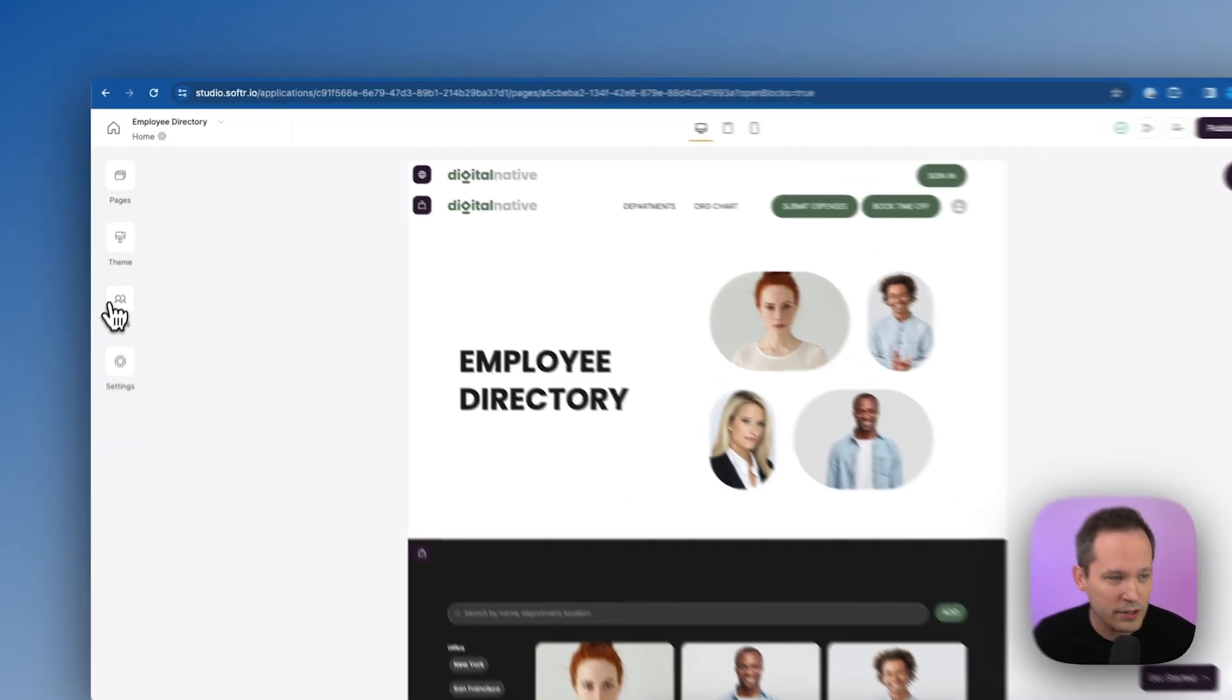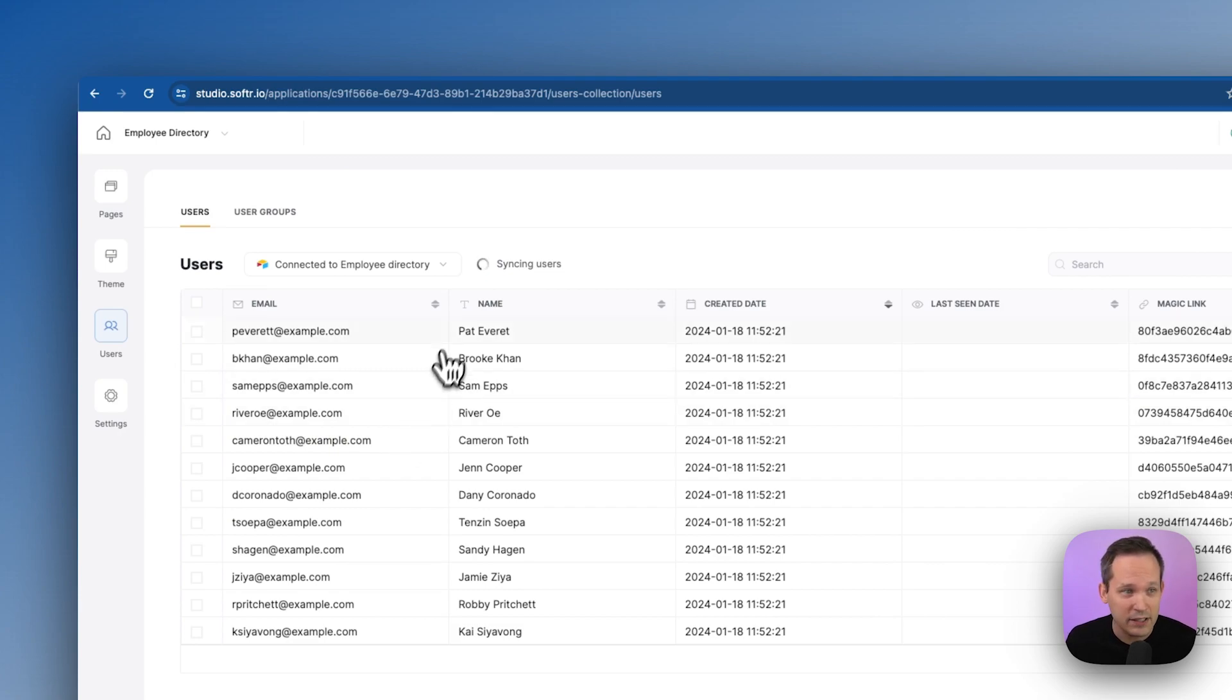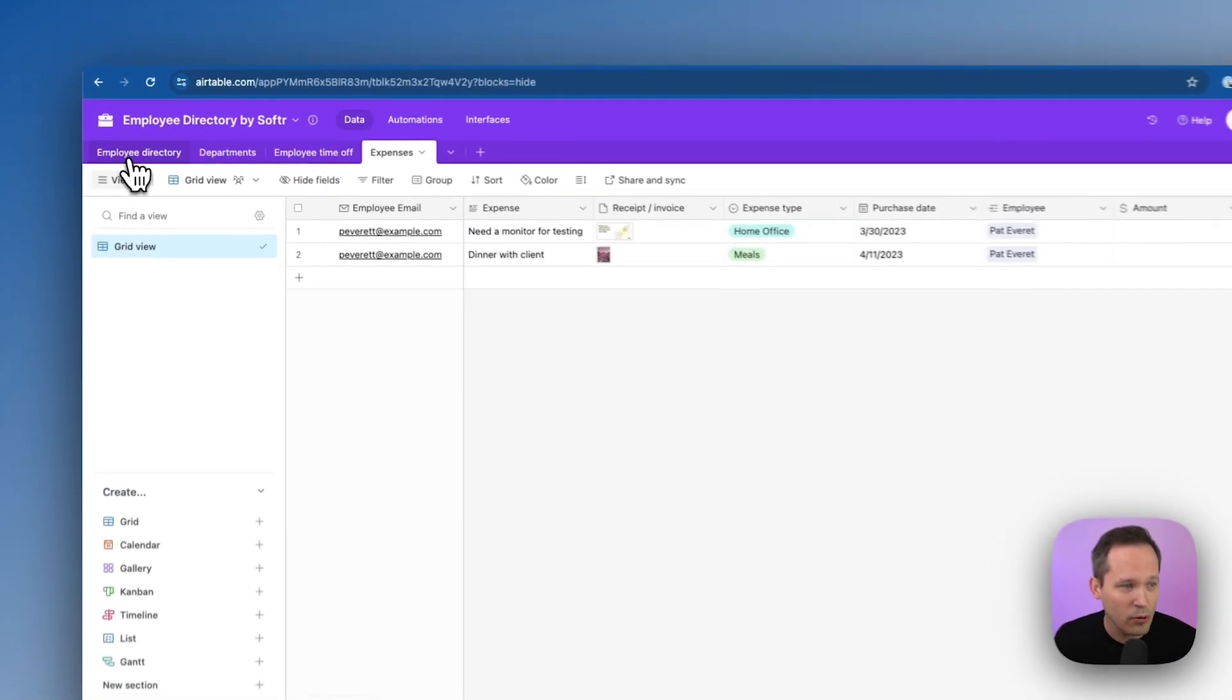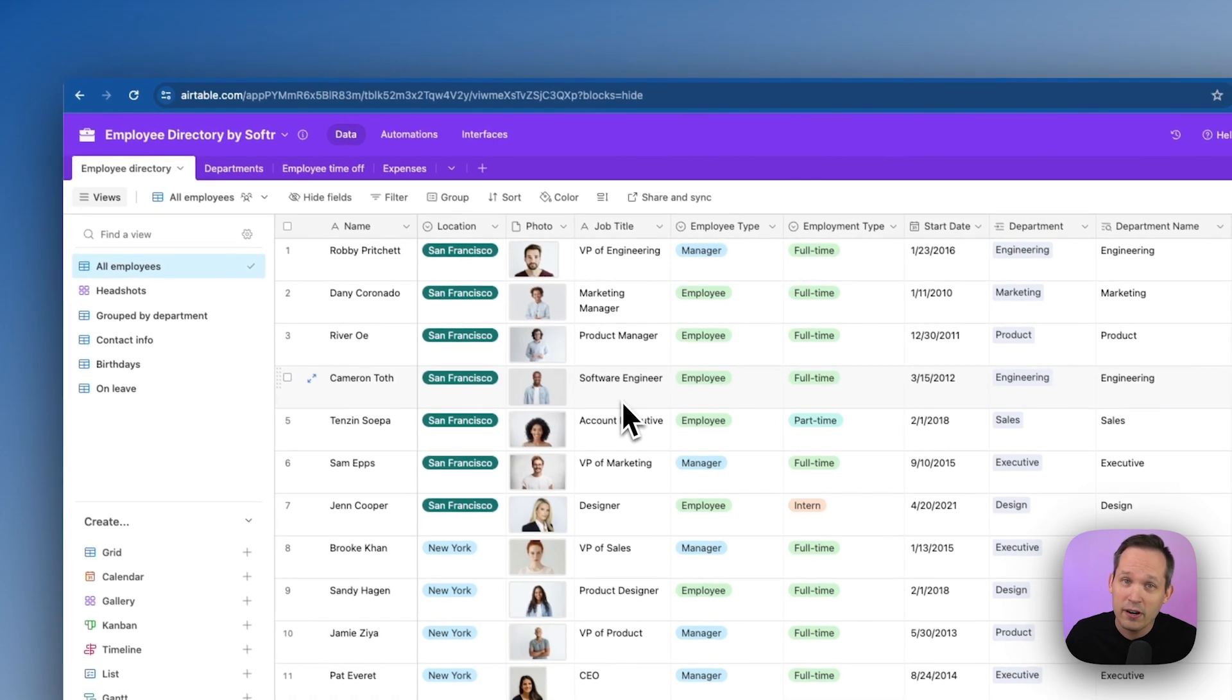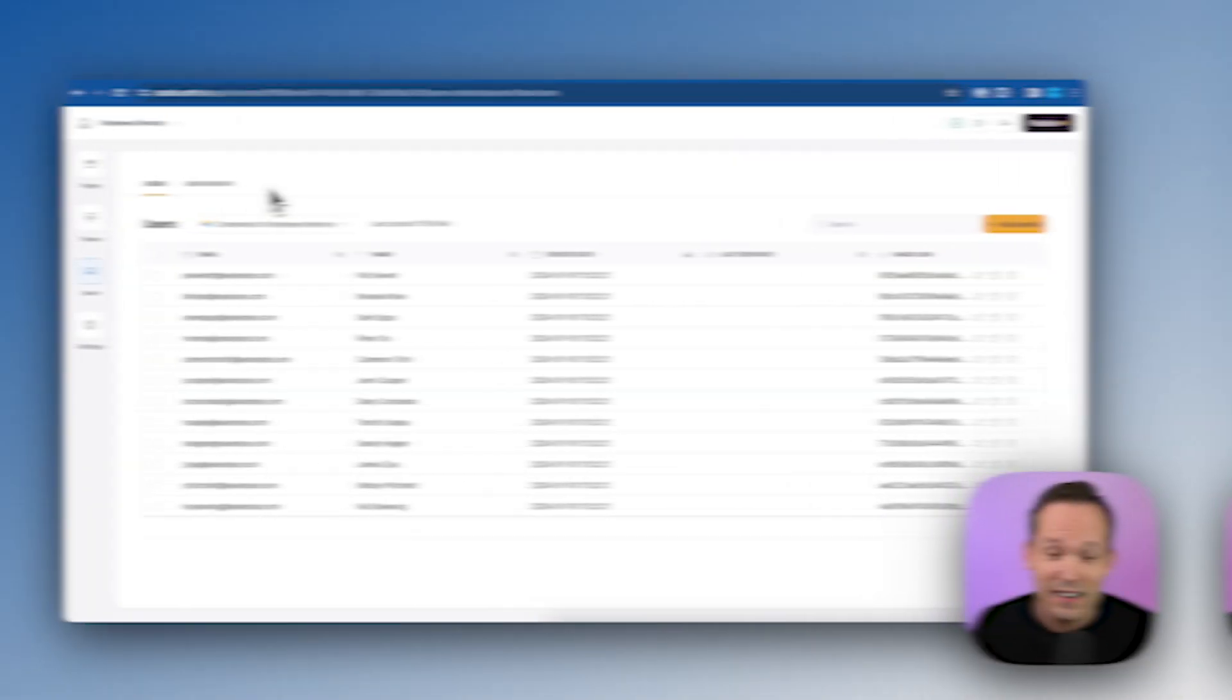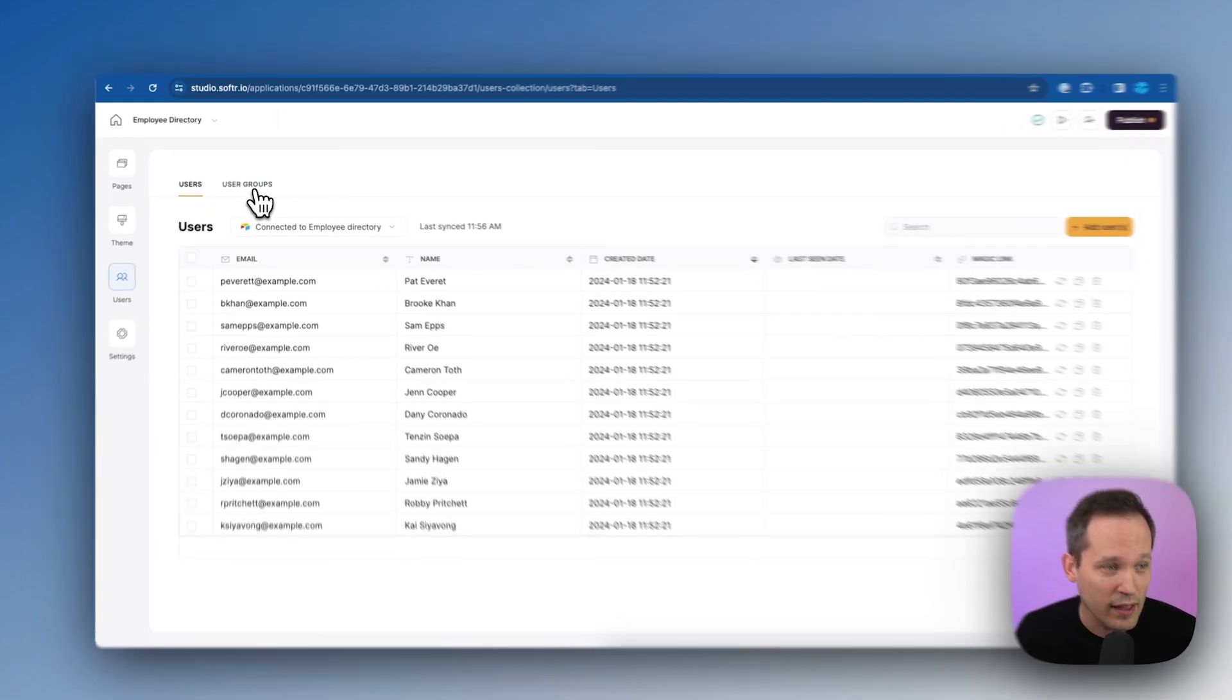So let's check this out. We'll go over to our users tab here, and you can see that we have our users, and these are bi-directionally synced from inside of Airtable. So this is pulling those employees, those users are coming from the employee directory itself. That means that any of these people are going to be able to log into our web application, and we can control who can see what. Now we're not going to get into the full details of user groups today. We've created several other videos around this as well.